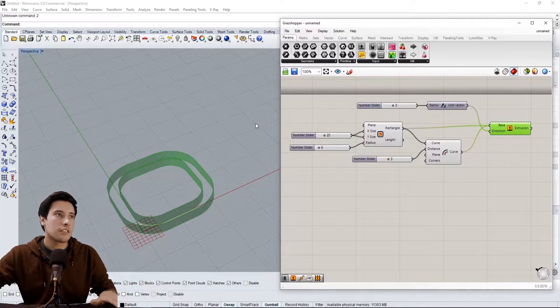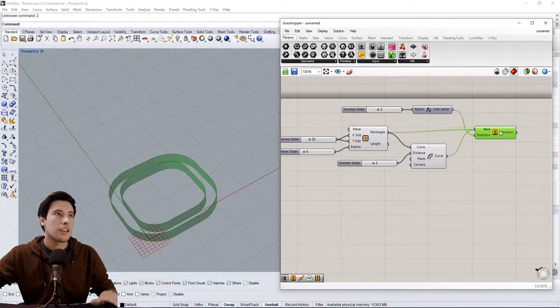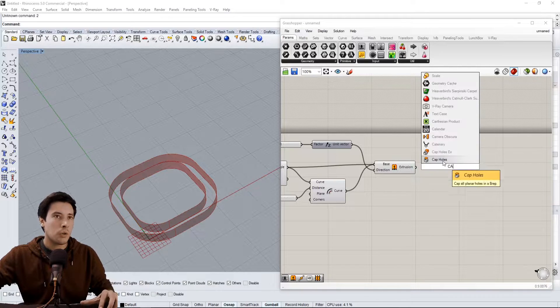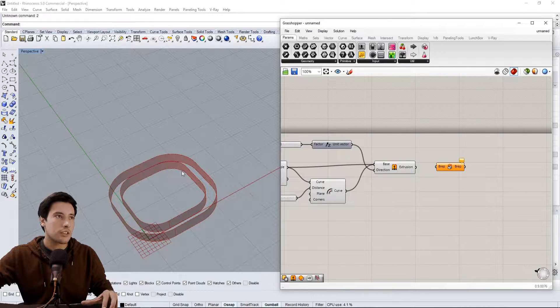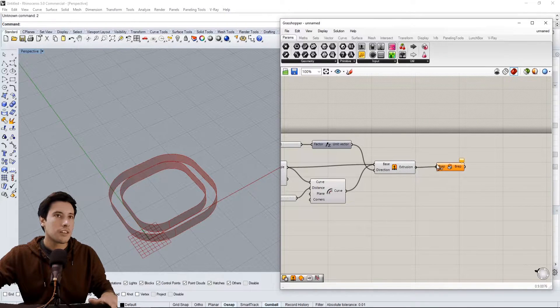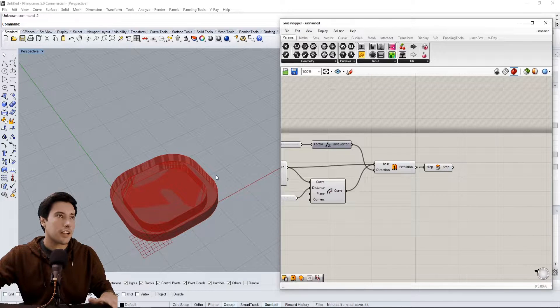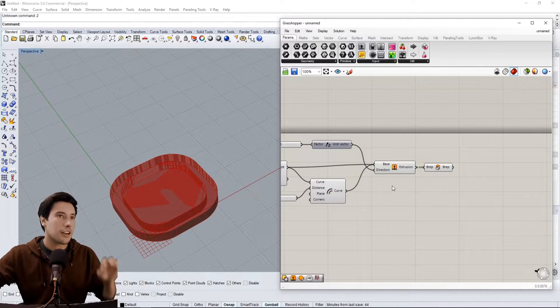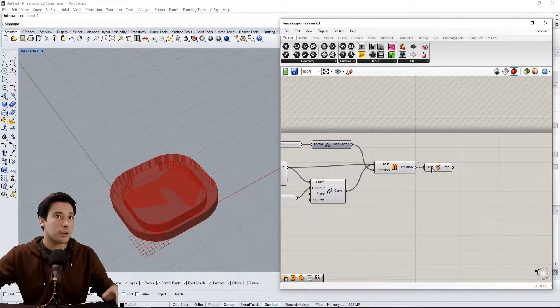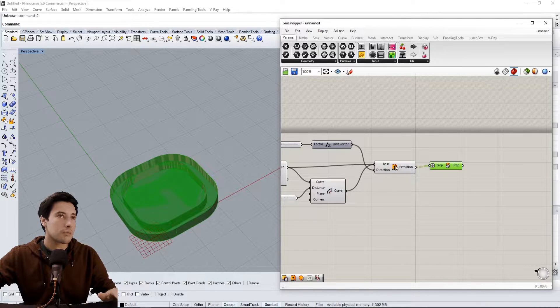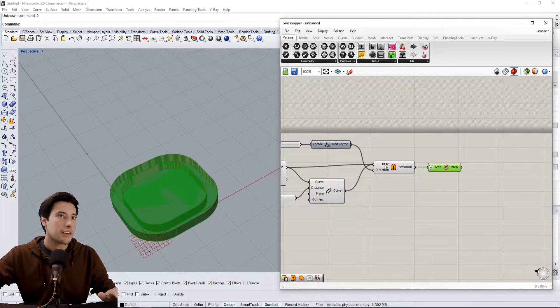Now you think that we have this, we can go to Cap Holes and it'll just cap in between here, but it won't. It'll actually create a cap for the outside one and a cap for the inside one. Now let's go to Flatten and see if that works. It still doesn't work.